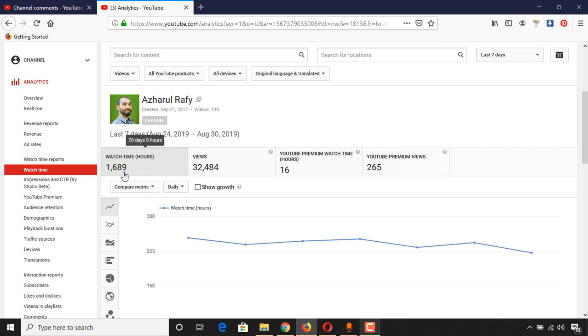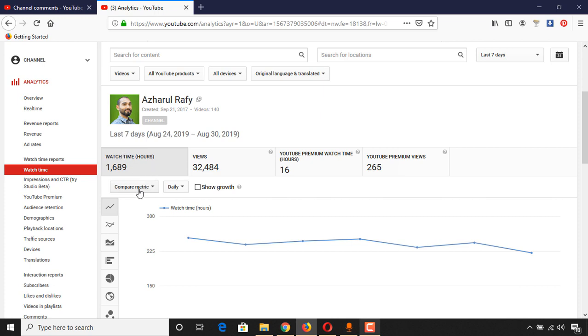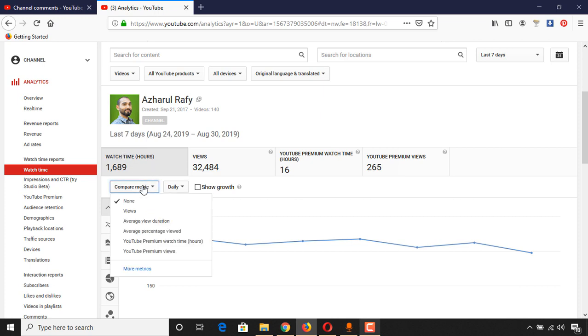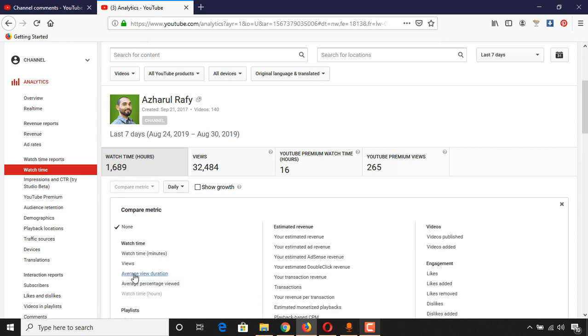Then you will be able to see the metrics here - watch time in hours. So in the last seven days I have got 1,689 hours. But if you're not seeing it in hours, you just have to click on 'Compare Metrics' and then click on 'More Metrics,' and you'll find the option to add watch time in hours.